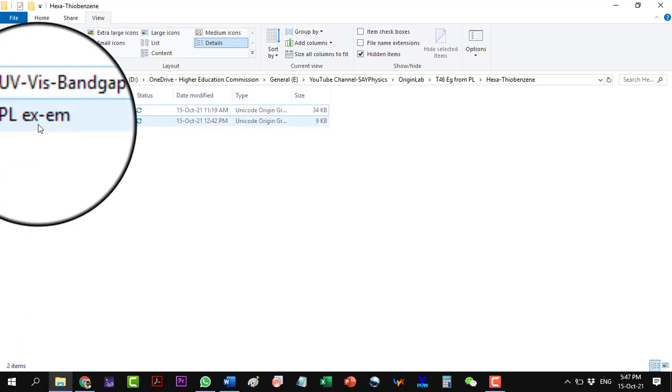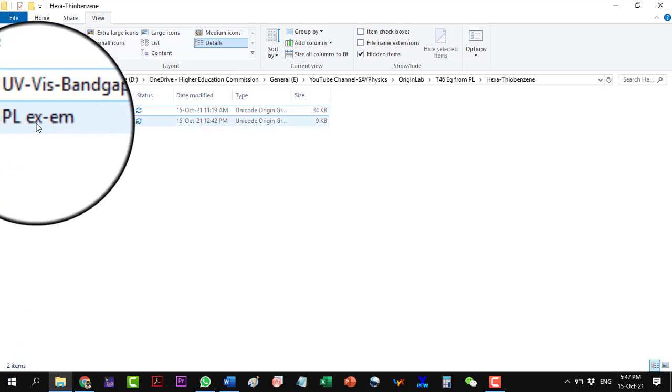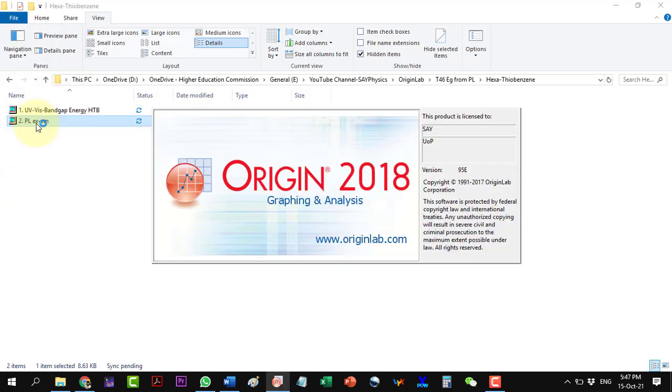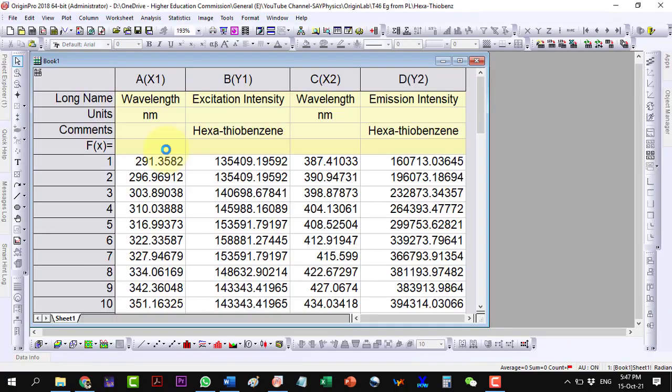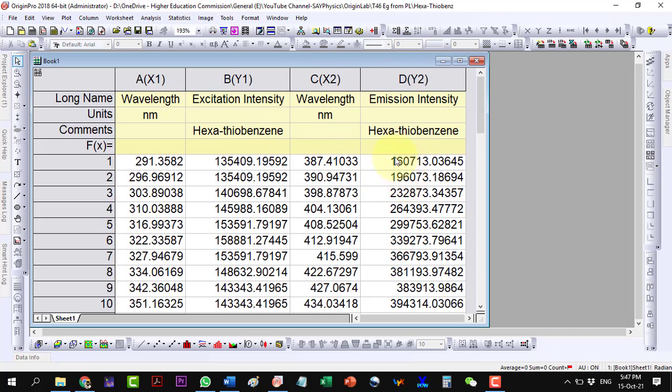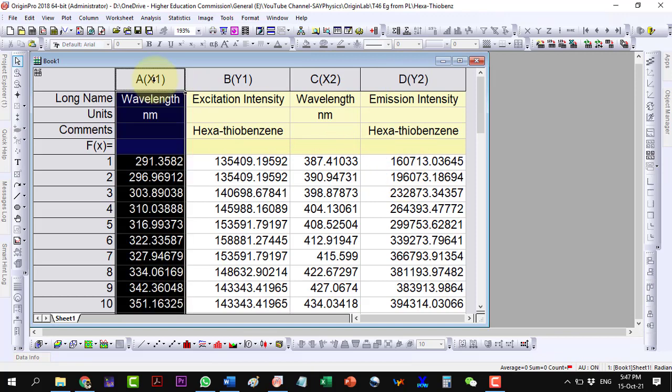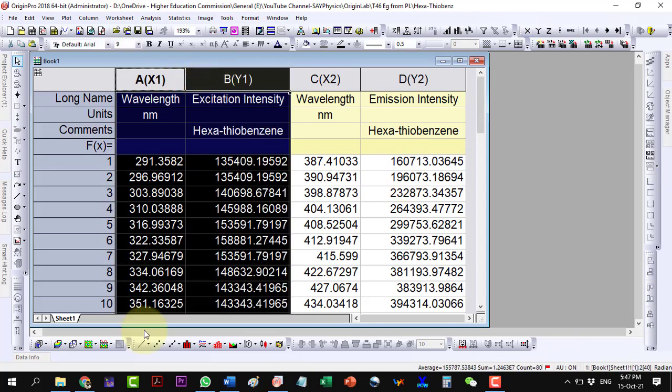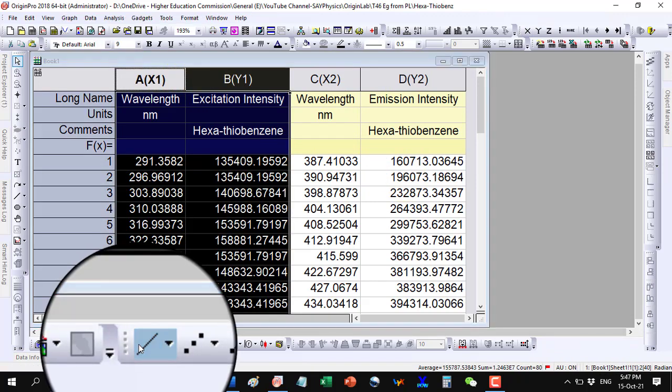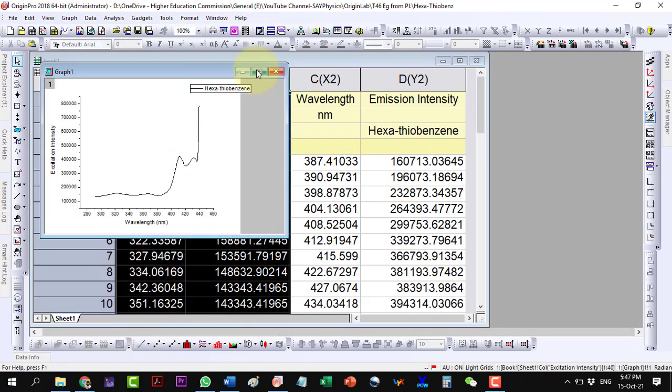Now, let us open the PL data. This is the PL excitation and this is the PL emission data. Plot the data individually for the excitation and emission.